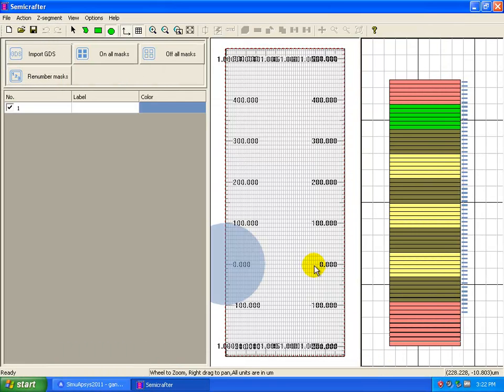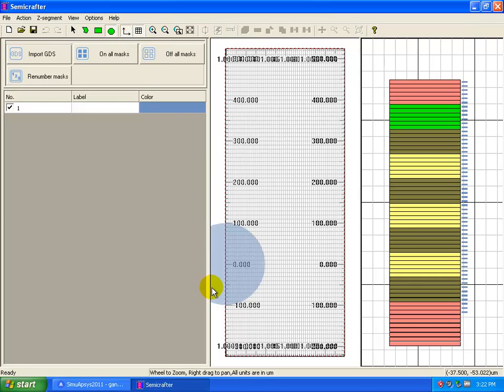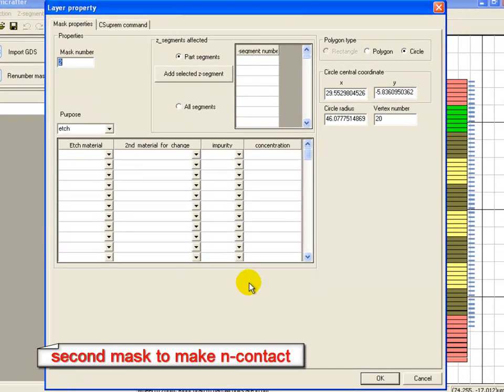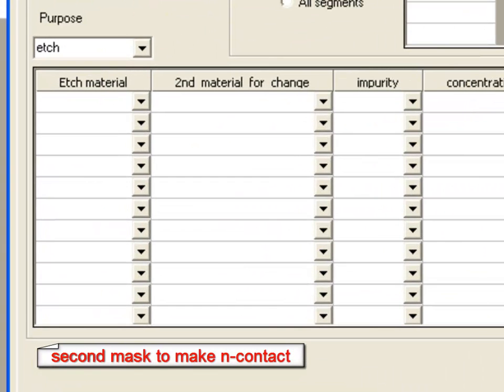The second mask we're going to use to define the contact. Again, we use a circle, but here we're going to use a different mask property called change material.